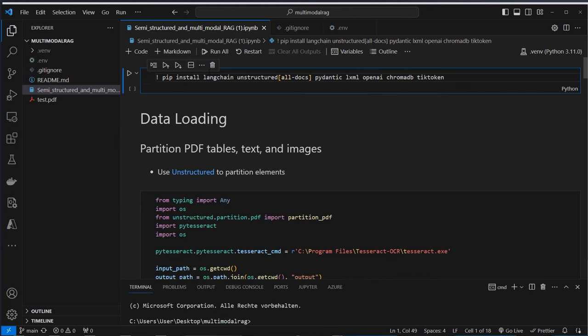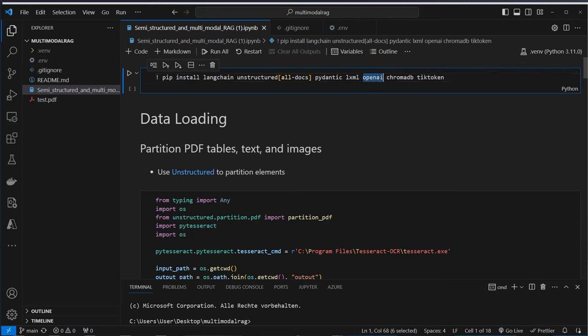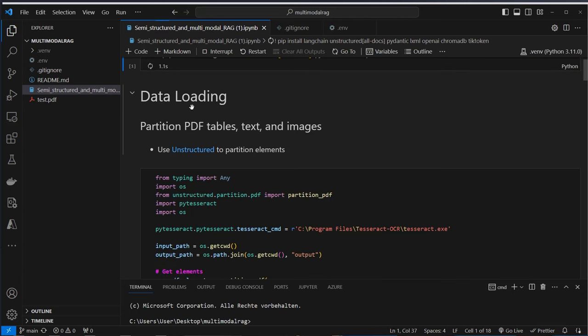Here in VS Code we first have to install some packages. We will use LangChain to make the request to OpenAI, and we will use Unstructured to extract all the relevant parts of the document from the PDFs. We also use Pydantic, LXML, OpenAI, ChromaDB as our vector store, and TikToken for creating our tokens. So let's run the installation.